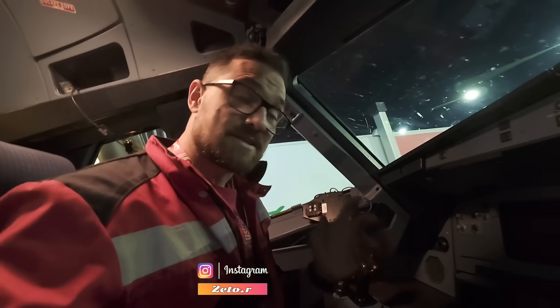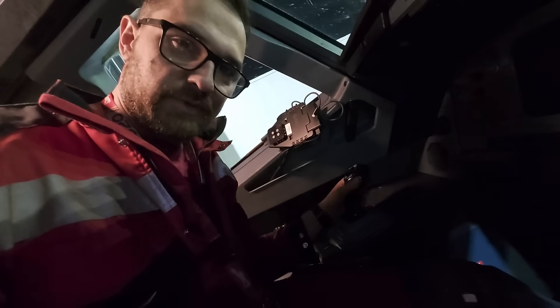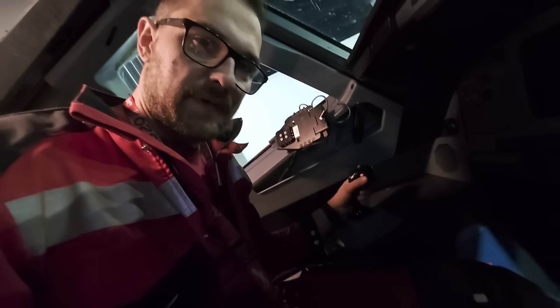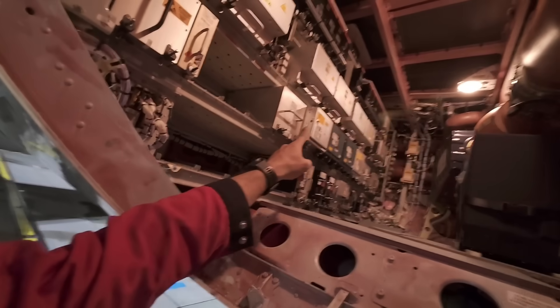The Airbus A320 flight control concept is fly-by-wire, which means there is no physical connection between the controls in the cockpit and the flight control surfaces that actually move the airplane. All movement is controlled thanks to computers.